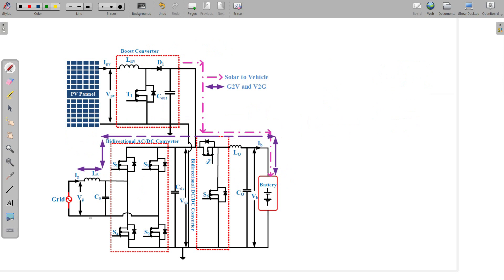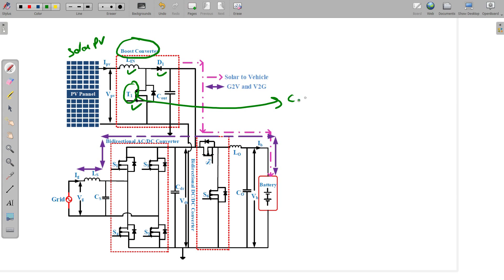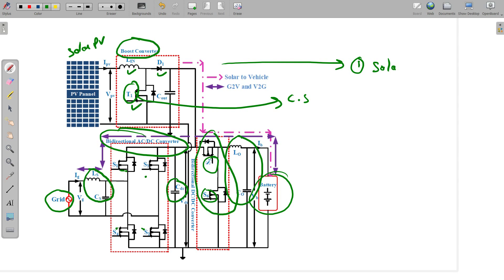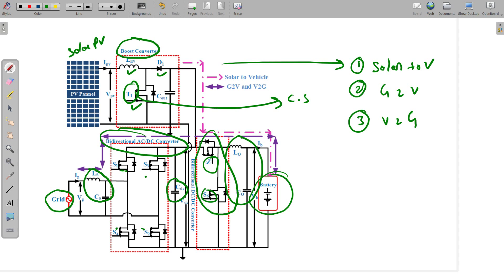Looking at the exact circuit diagram: first, the solar PV is taken, followed by a boost converter — the inductor, diode, and switch T1 make up the boost converter. Below, we take the grid, then connect an input passive filter, then a bidirectional AC-to-DC converter with four switches, then a DC link capacitor, then the buck-boost converter with switches S5 and S6, then an output passive filter (L0 and C0) connected to the battery. This circuit has three modes of operation: first, solar to vehicle; second, grid to vehicle when solar is not available; and third, vehicle to grid.